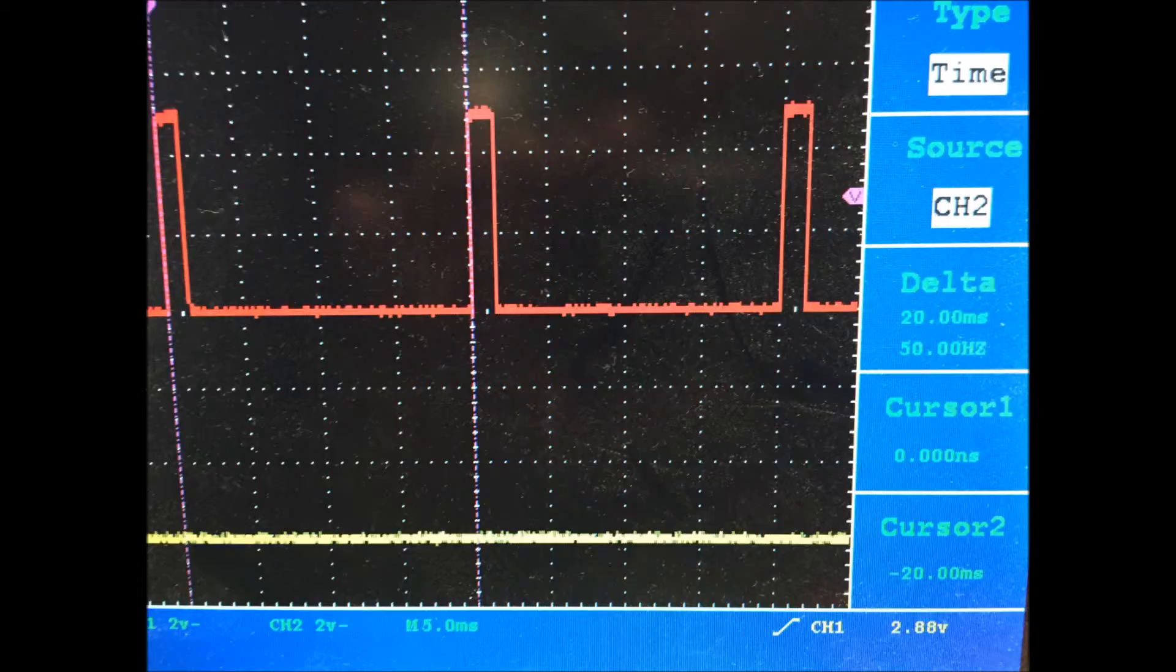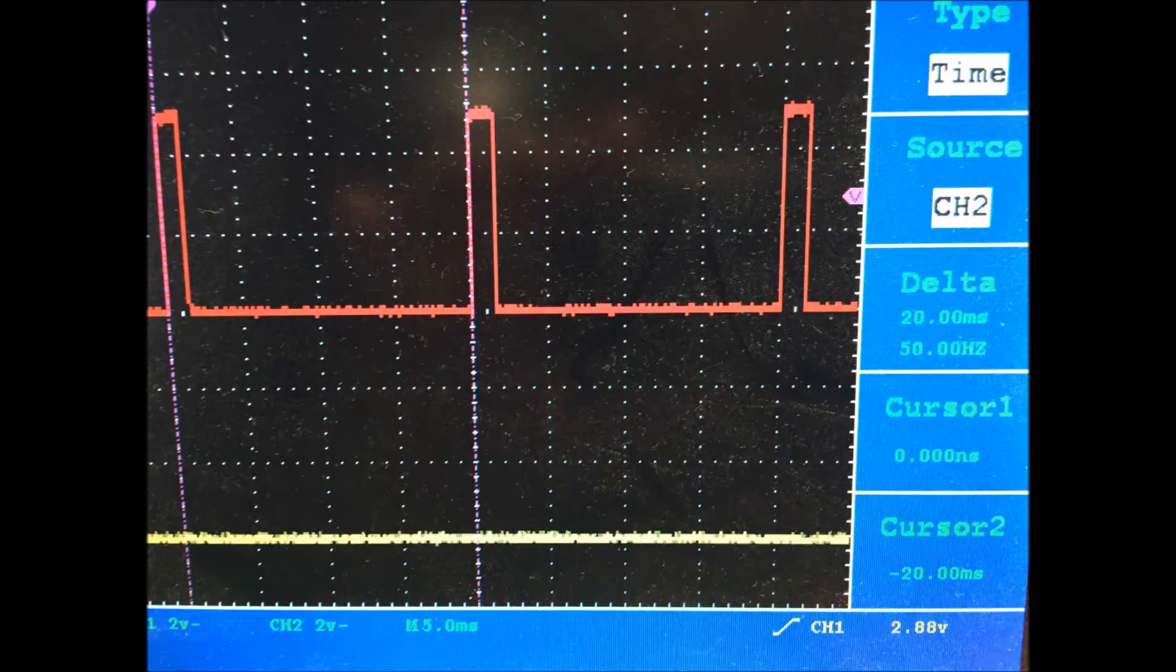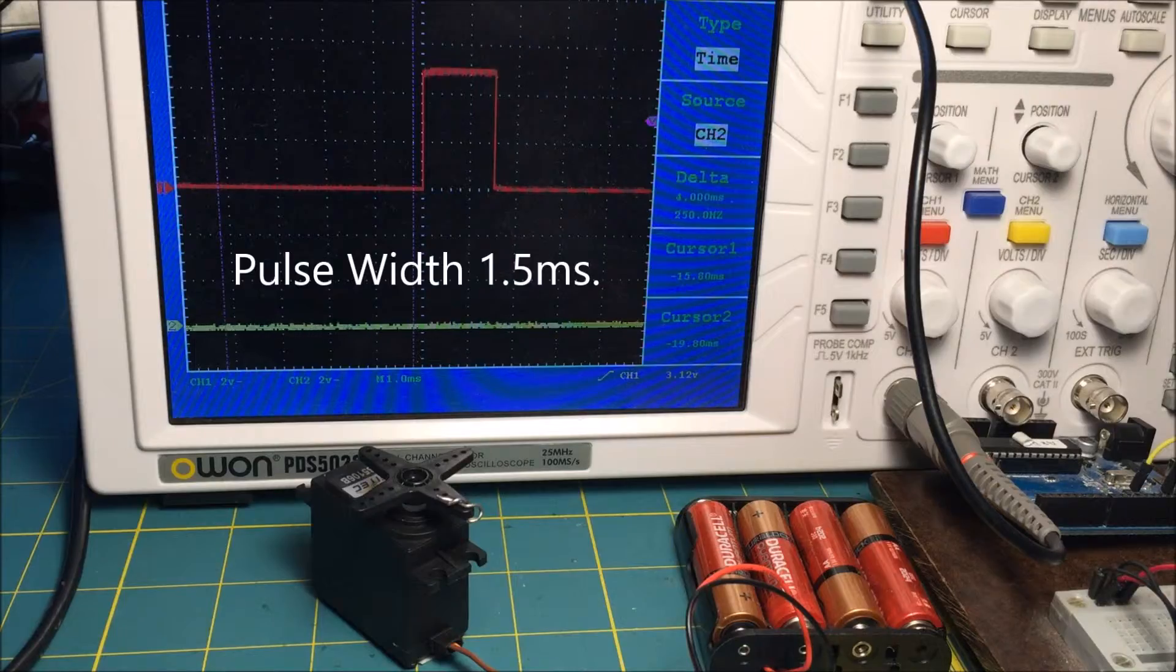Varying the width of the pulses determines the position of the non-continuous servo and the speed of the continuous servo. A pulse width of 1.5 milliseconds turns the continuous servo off and centers the position of the non-continuous servo.